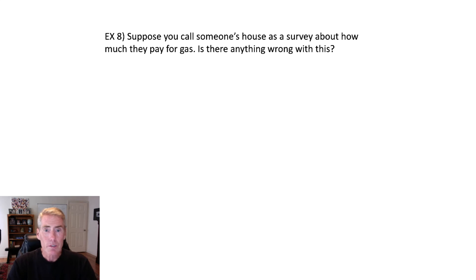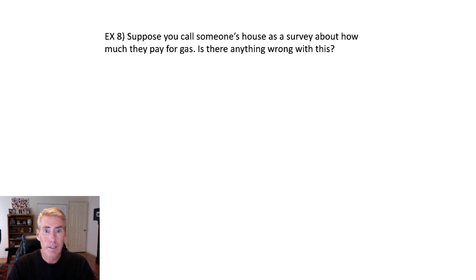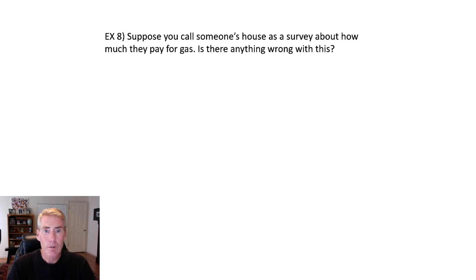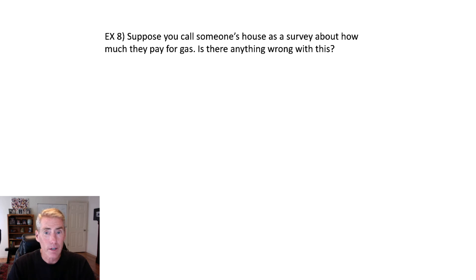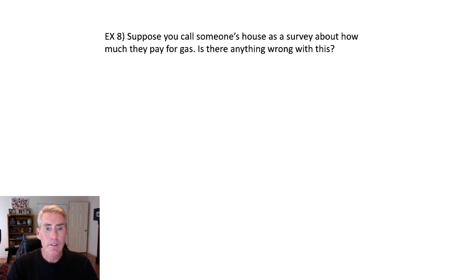Suppose you call someone's house as a part of a survey, and you ask how much they pay for gas. Is there anything wrong with that? So for one thing, if you call somebody. Oh, my gosh, I just showed how old I am called someone's house. How do you know everybody has a phone with them wherever they go? How do you know they're at their house? Okay, it used to be we had landlines and the landlines are in the house.